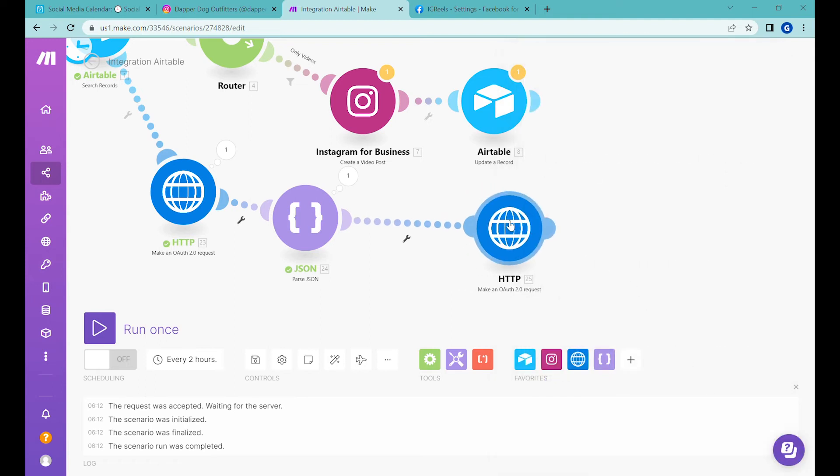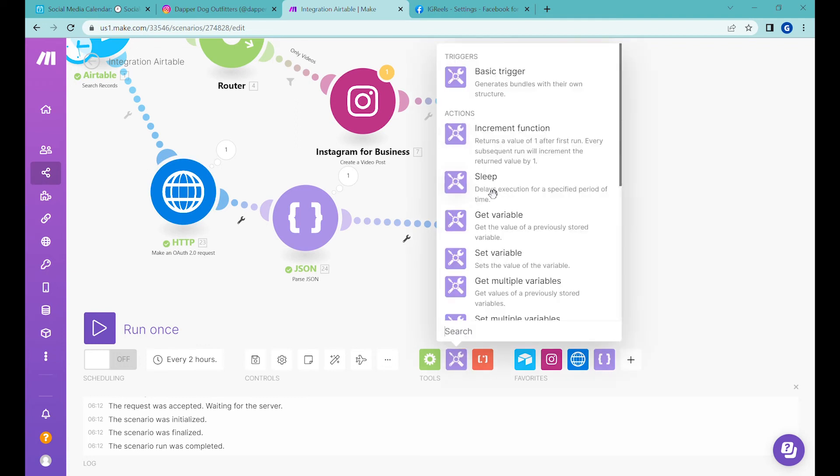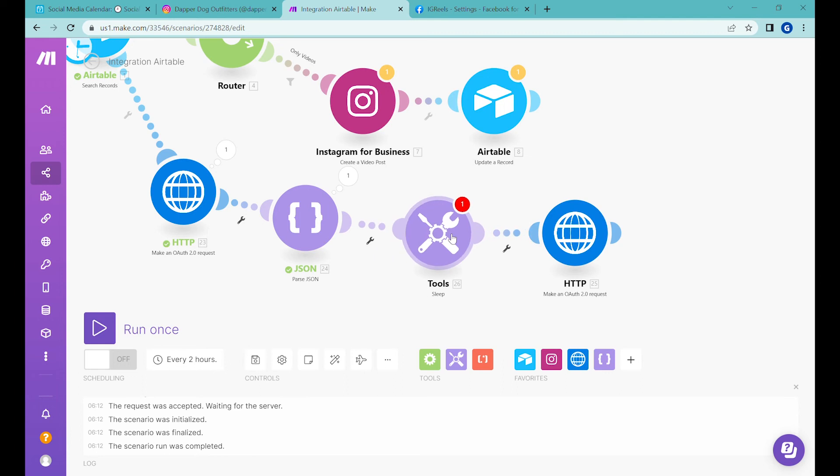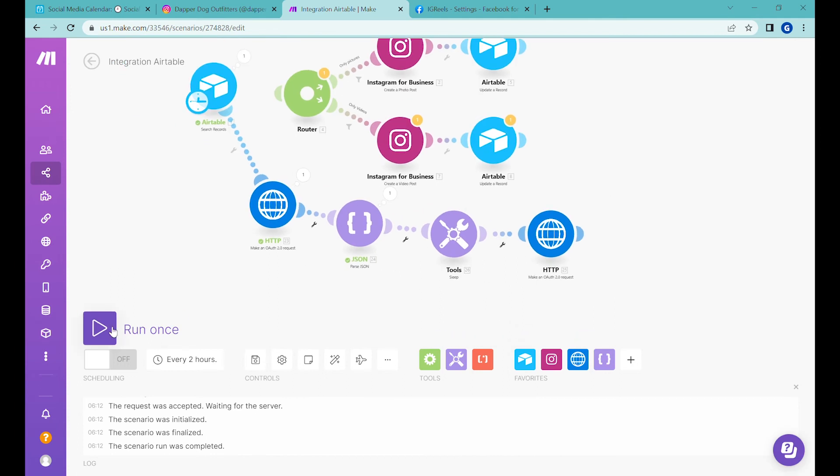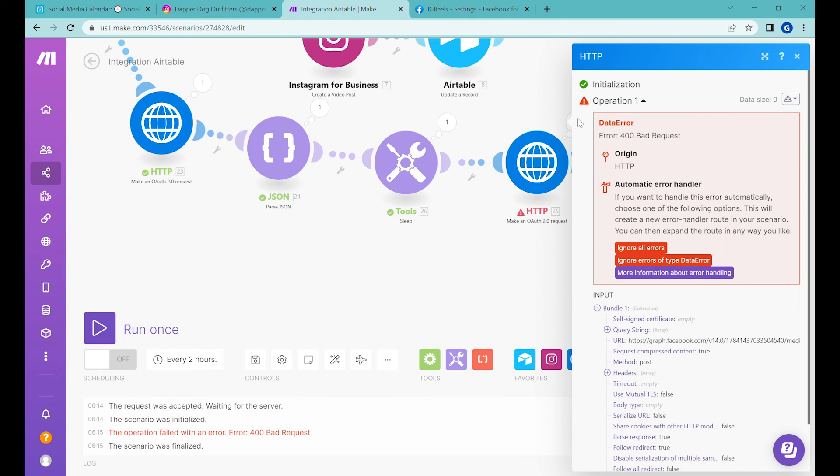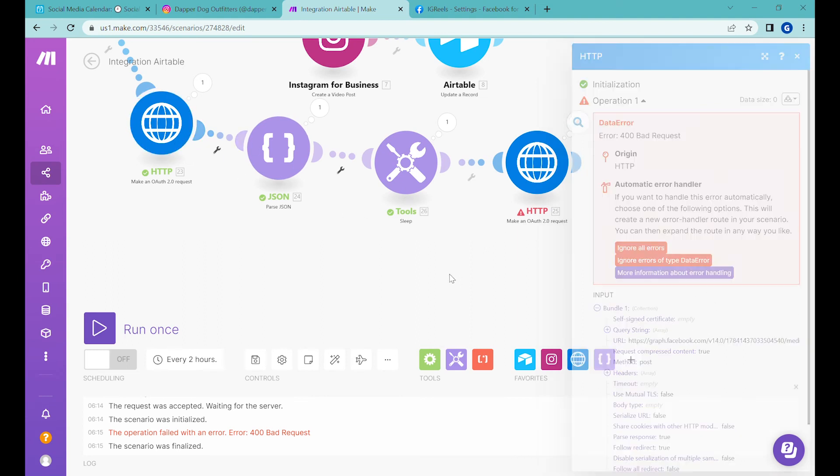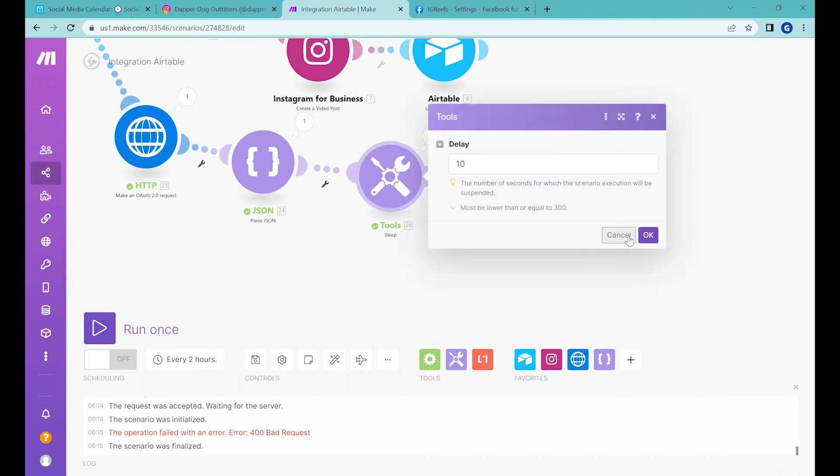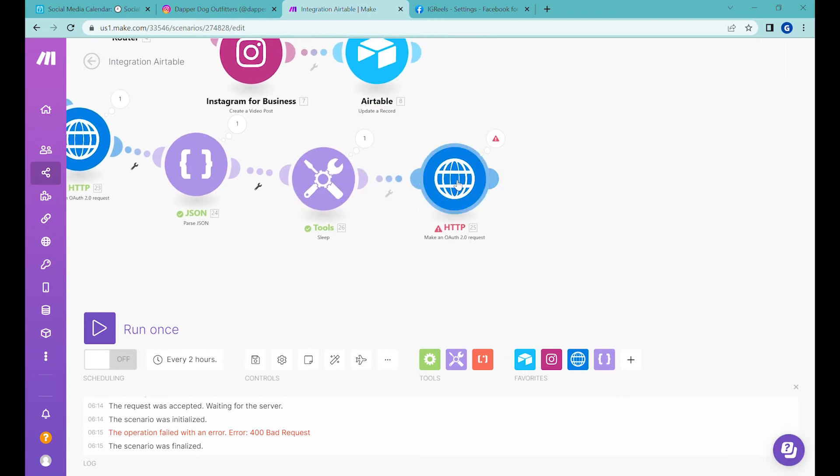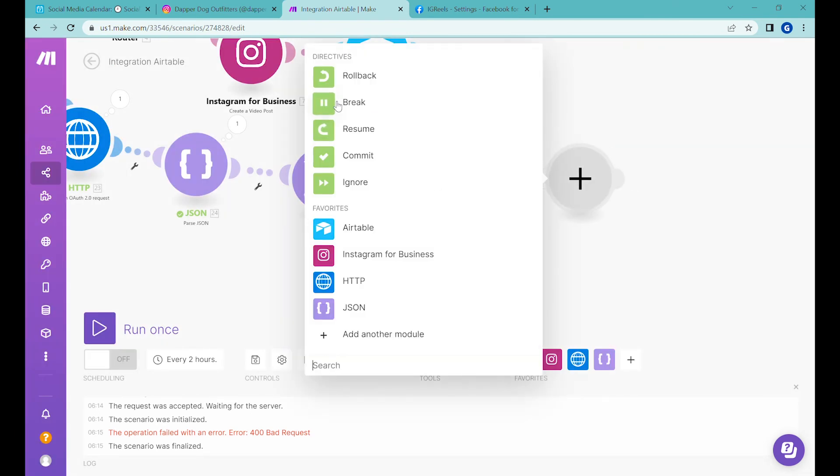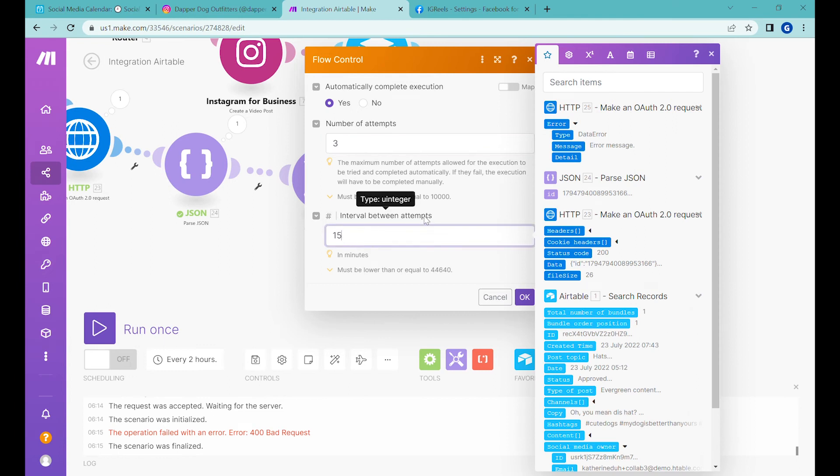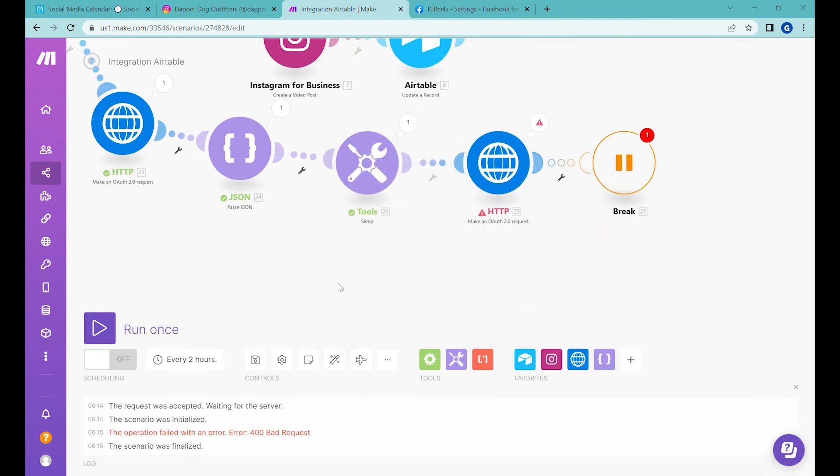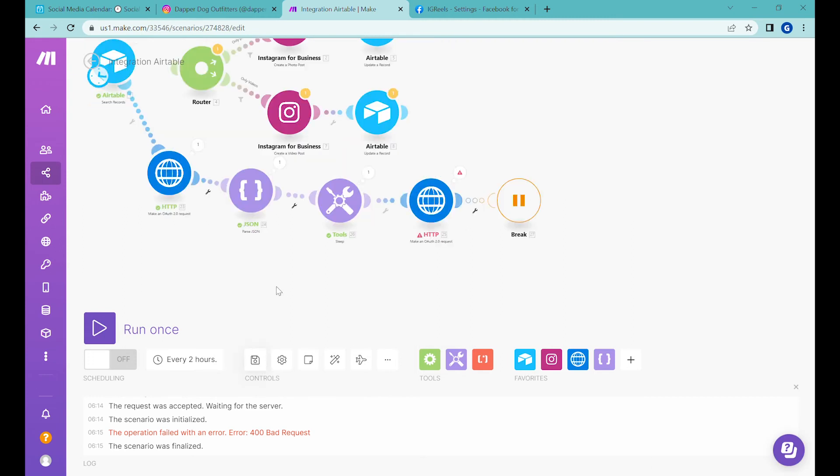Now there's one additional step: it takes some time from when the container is created until it's ready to publish. Here we'll put a sleep module—a bit of a delay in between to give time for parsing. Let's put 10 seconds for now. There was an error returned because the media video has not finished parsing. What we can do is add more time or add an error handler and then 'break.' Set 'automatically complete execution' to yes, and set the number of attempts to retry three times with a 15-second interval in between. For this to work, you also have to allow storing incomplete executions. Click save.